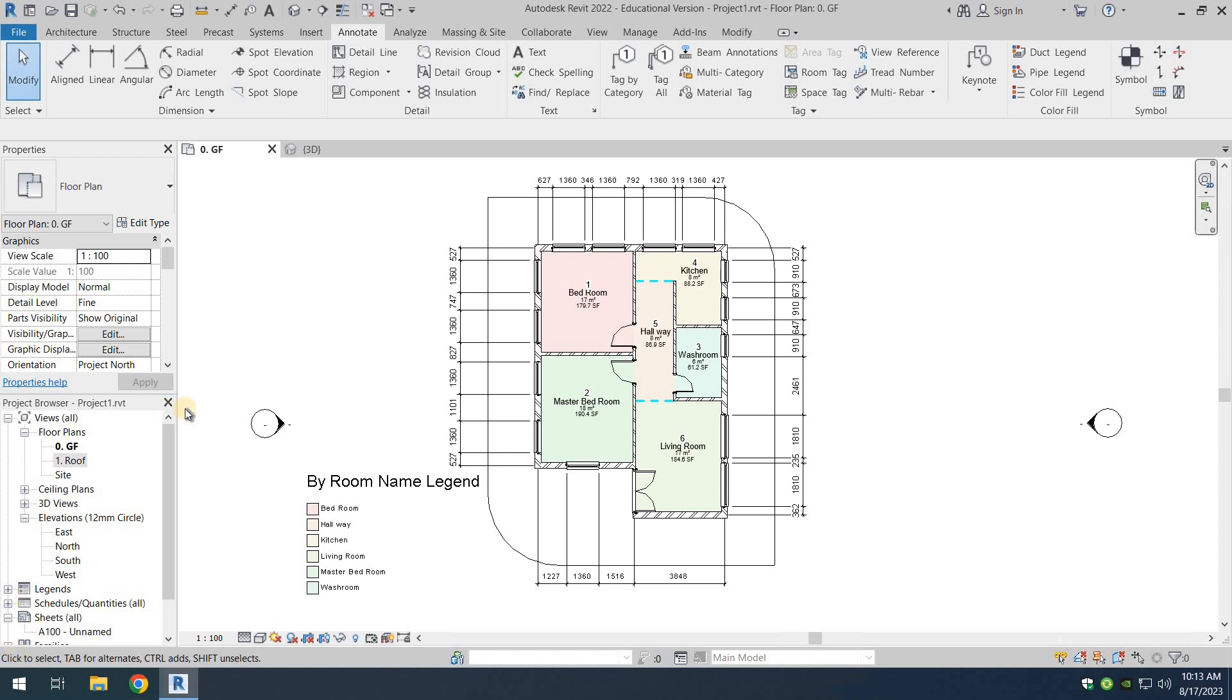Okay, in this video we are going to be adding some components to our model. For example, we are just going to be adding some trees here and there.